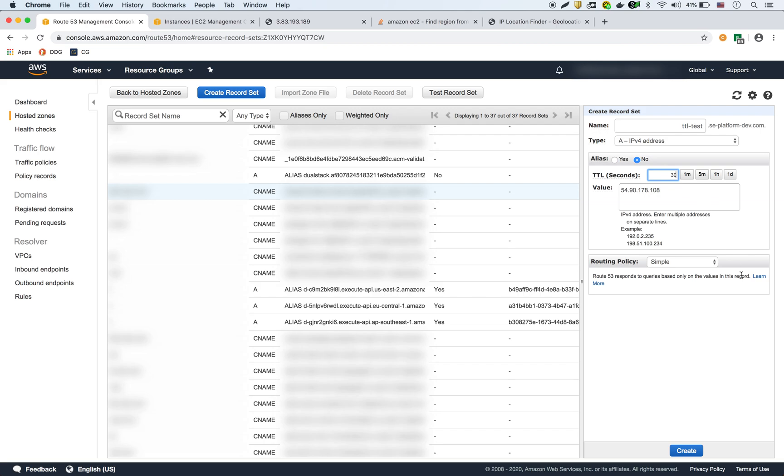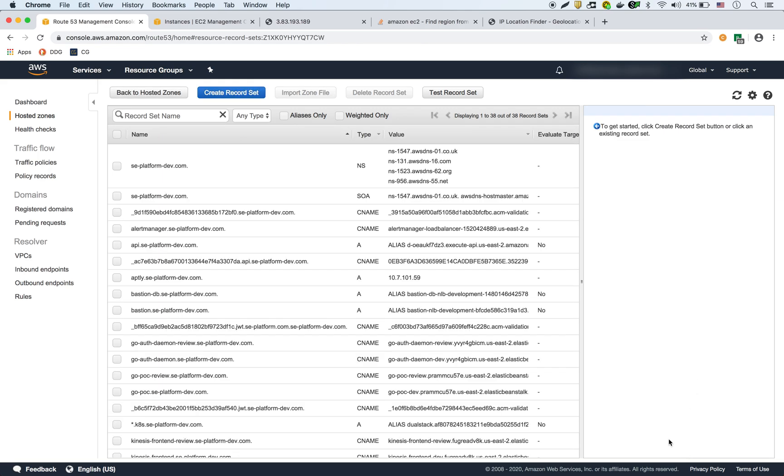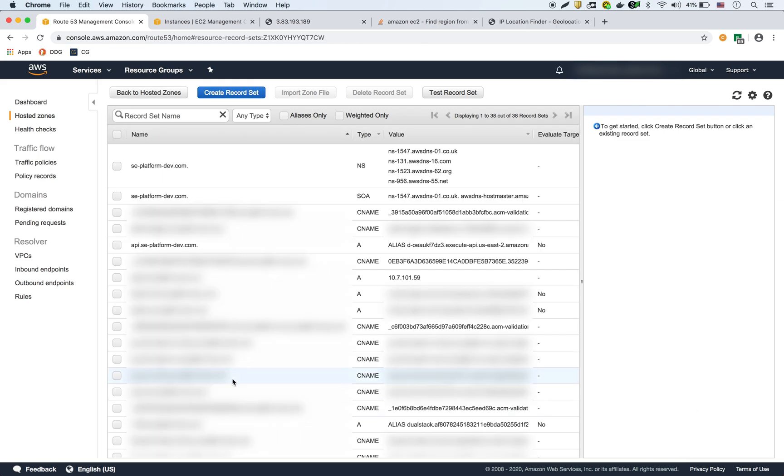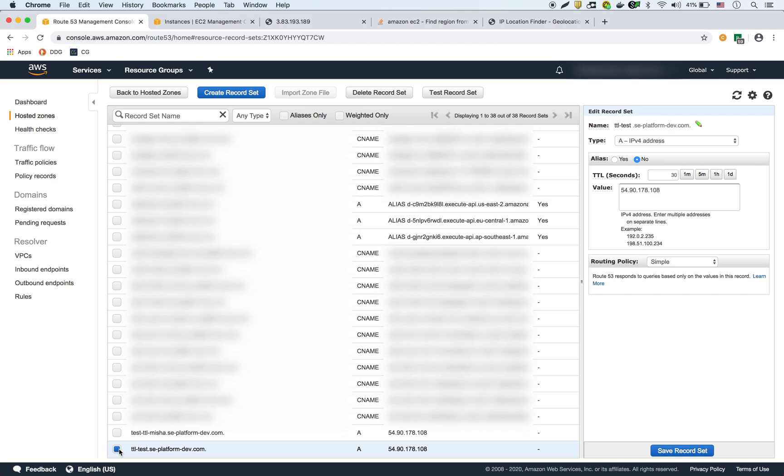So that way, we can see quickly how it changes. And I'm going to call this TTL-test, and then I'm going to create it. So now if I scroll down, so it's right here, this is the record right here.